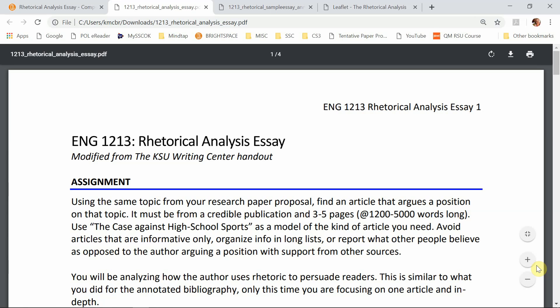We're going to be really practicing looking for logos, pathos, and ethos — that rhetorical triangle — but also identifying any weaknesses such as propaganda, fallacy, or other things that undermine credibility that might be present in an article.